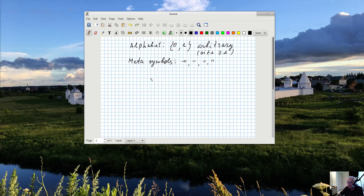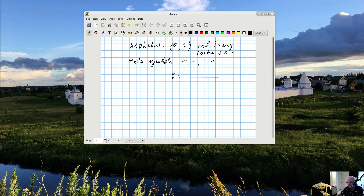Now, how do we construct real numbers? Take a straight line. Our goal is to create names for each point on the straight line — each point should get its own unique name based on this alphabet. I'll start with any point on the straight line — choose anything you like — and I will call it zero. I spend my first symbol on this point; that's the name of this point.